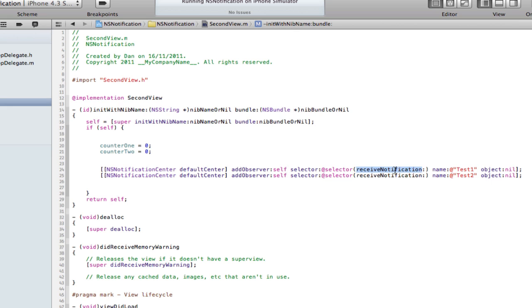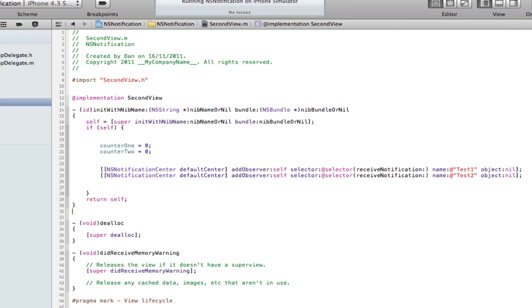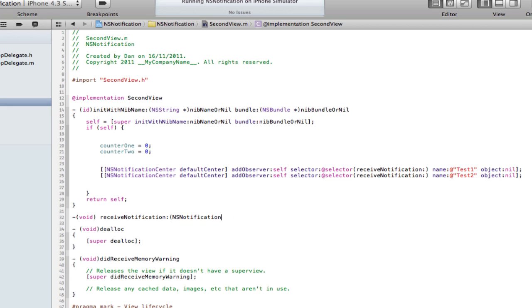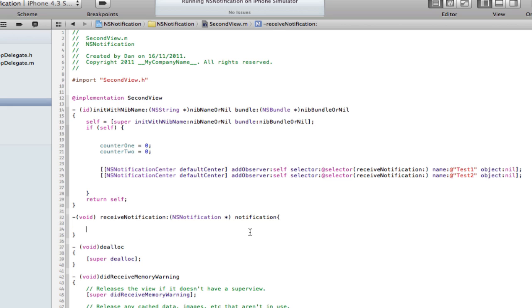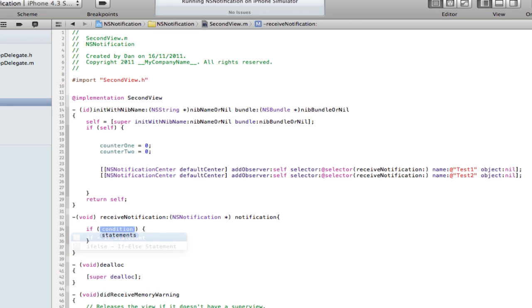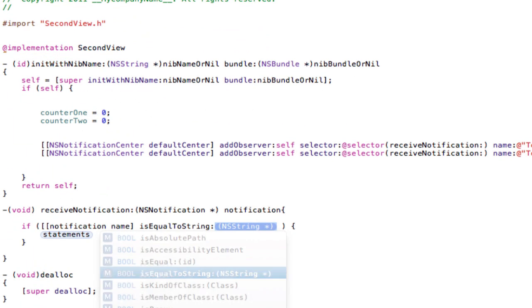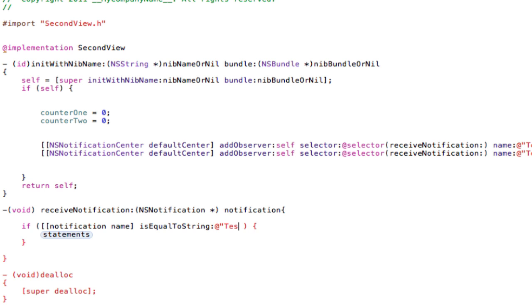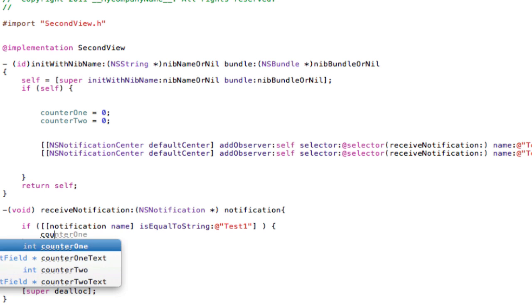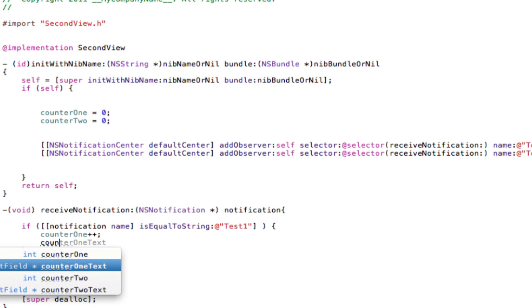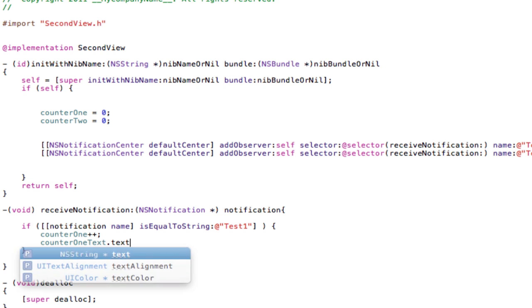Now we're going to make this method. Void receiveTestNotification with NSNotification *notification, so it knows it's going to be receiving a notification type. Now because it's going to be two options it has to be an if statement. If bracket notification name, so we're looking for the name here. The name is equal to string test one.